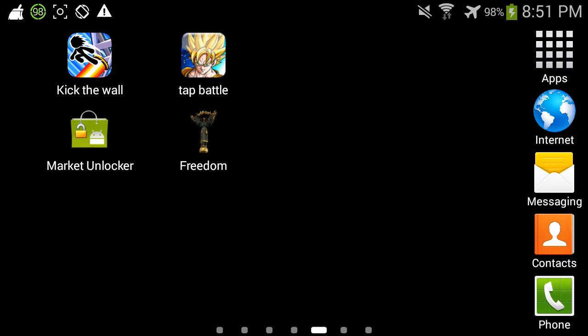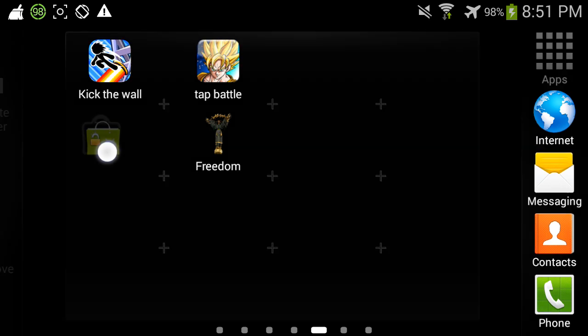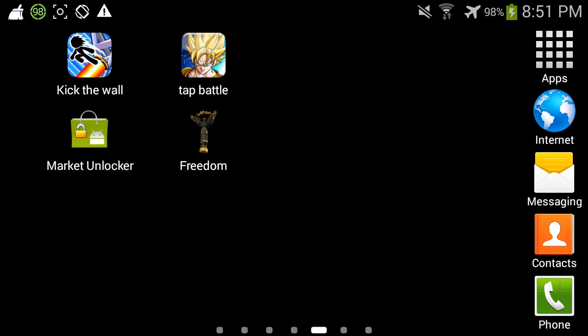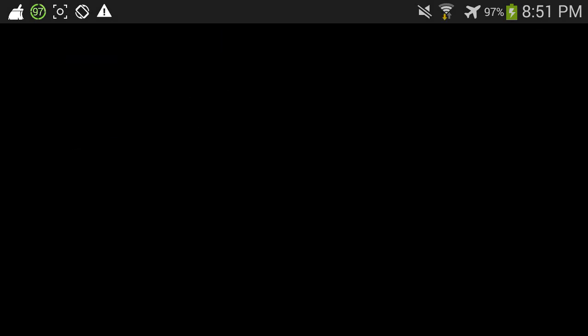I believe the Freedom app was originally made in Russia. So what you're gonna do is download this app right here called Market Unlocker. I will leave a link down in the description to the application. So this is the app opened up.